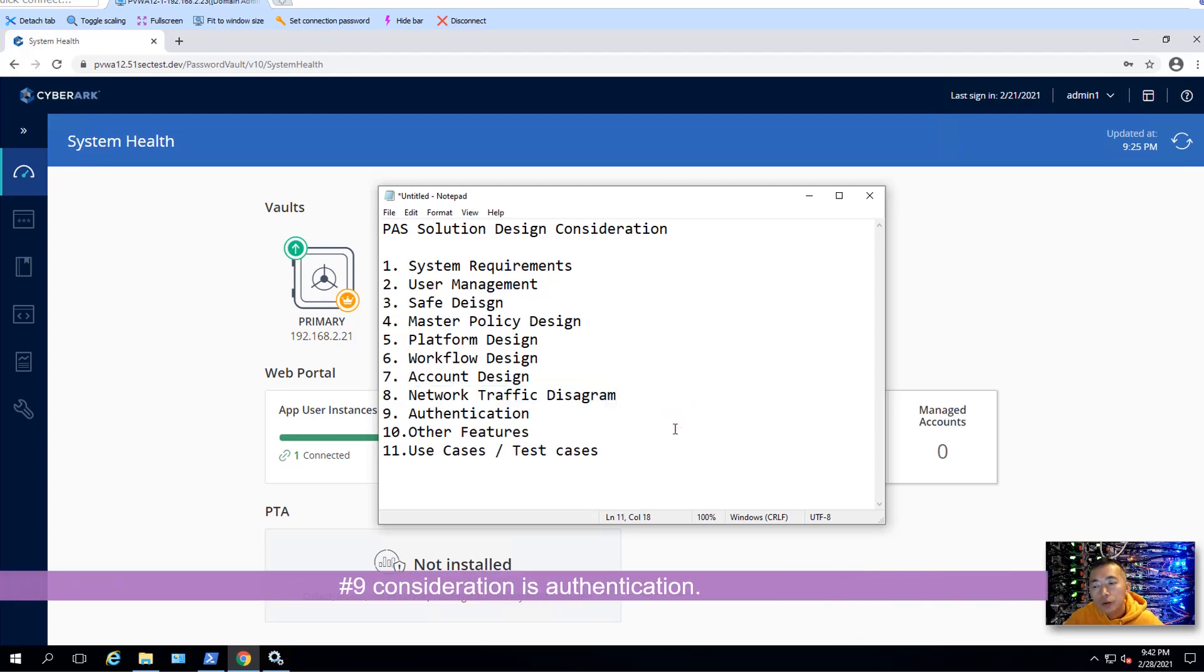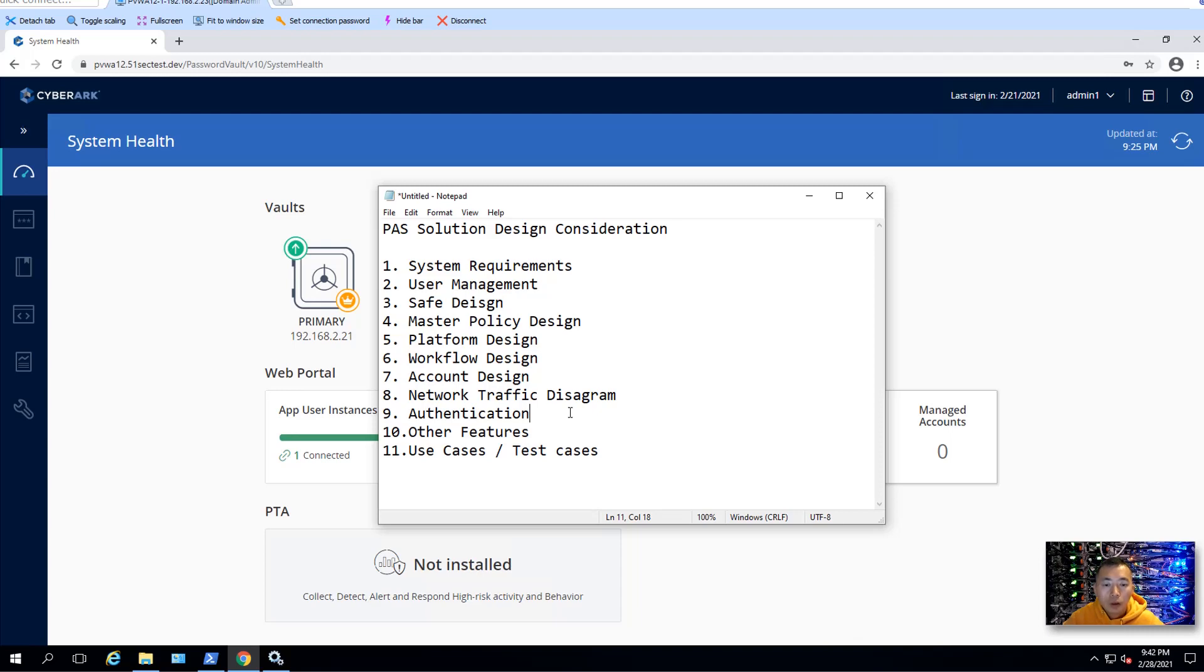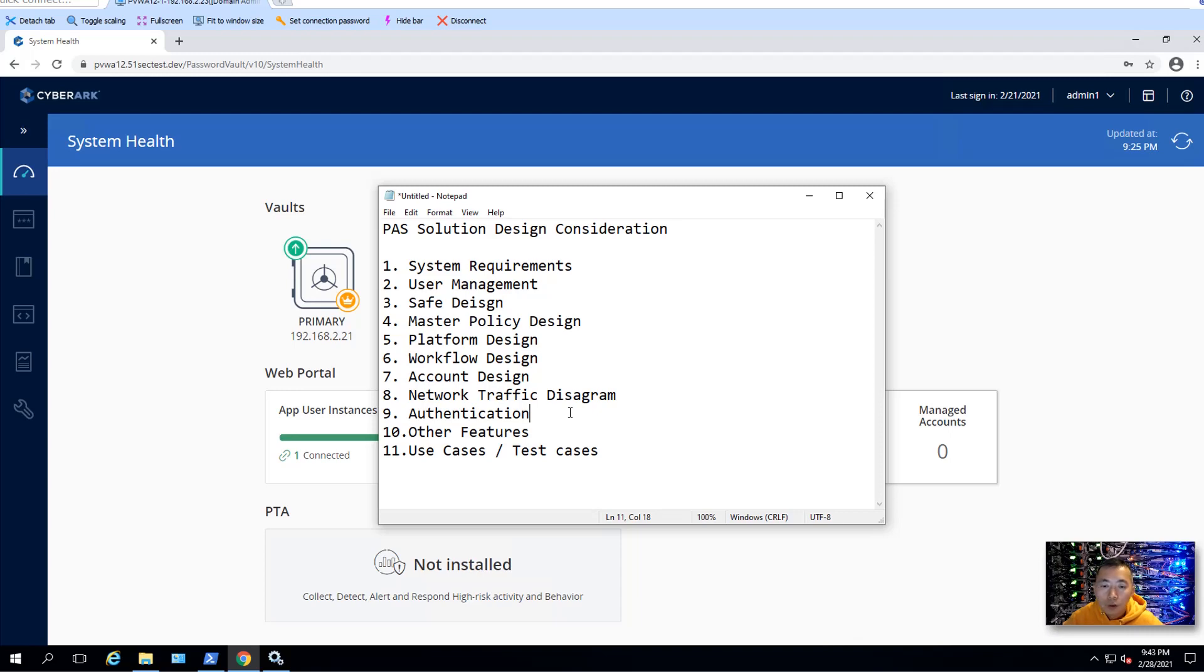Number nine consideration is authentication. When you're designing your path solution, privilege account security solution, you also need to think about the MFA, 2FA. For sure, the local native CyberArk account will not be enough for your security environment to use. You have to use MFA, which is required multiple or at least two-factor authentication. Just using one authentication, for example, just using AD account is not enough for your end users to log in, especially when they're trying to use those sensitive administrator accounts. You want to have 2FA to be in place.